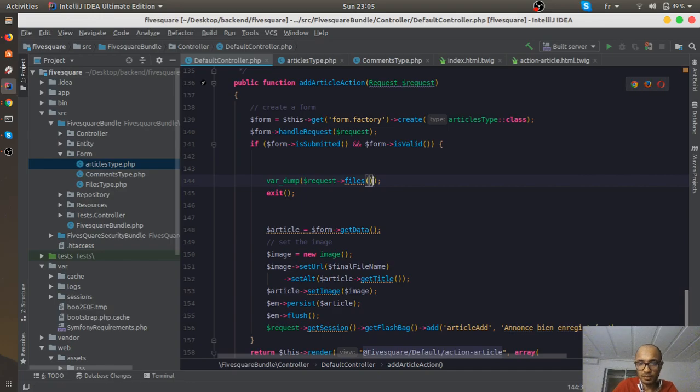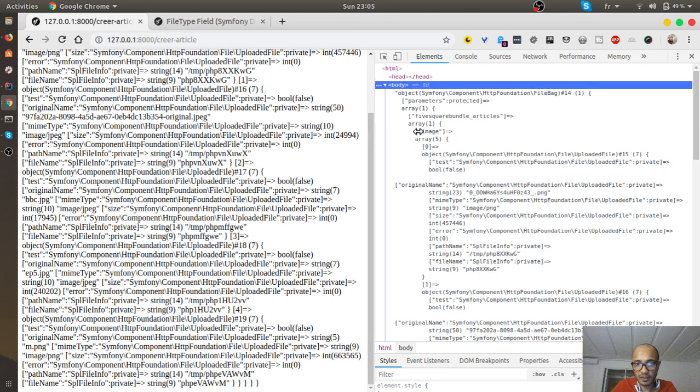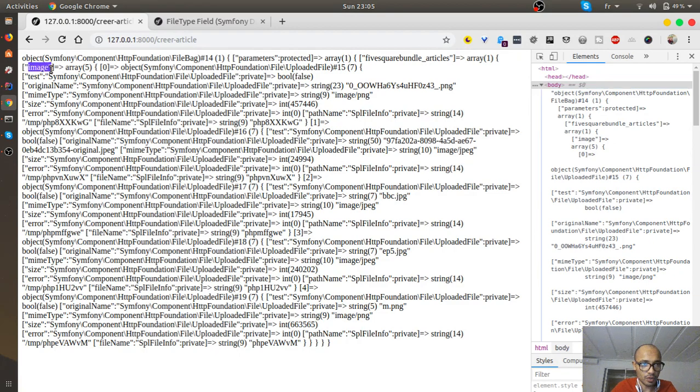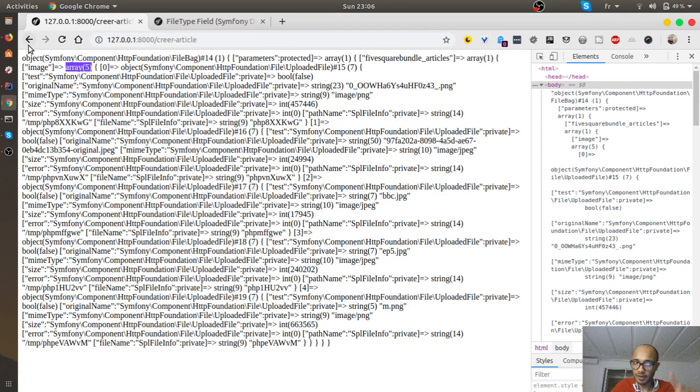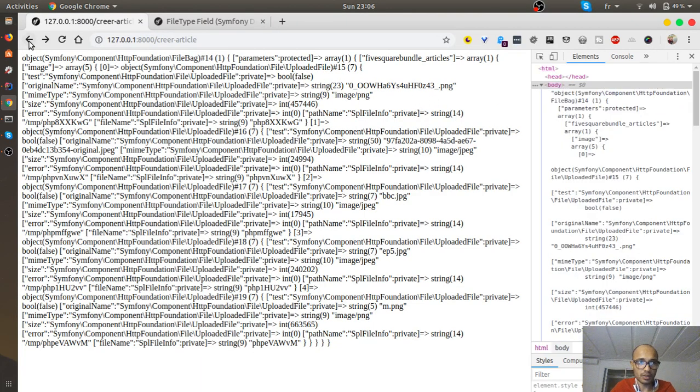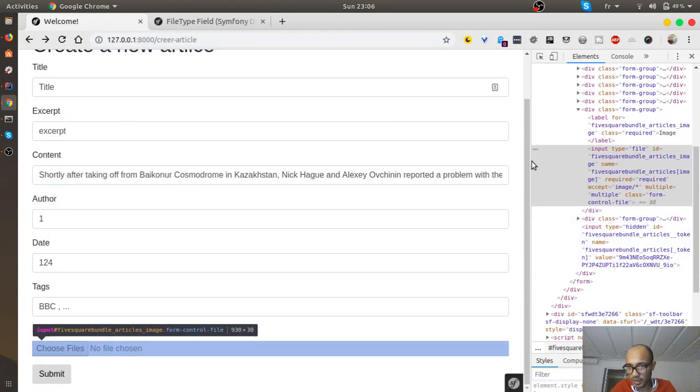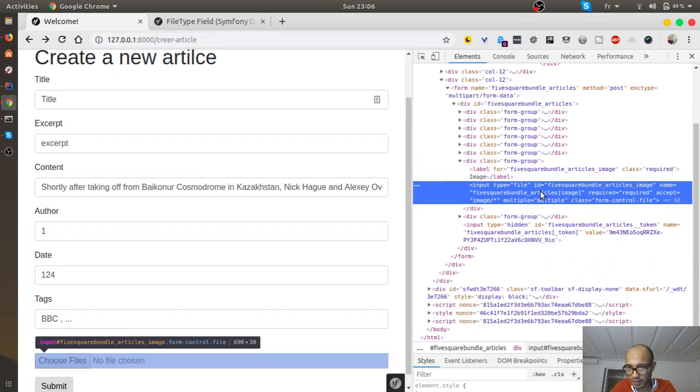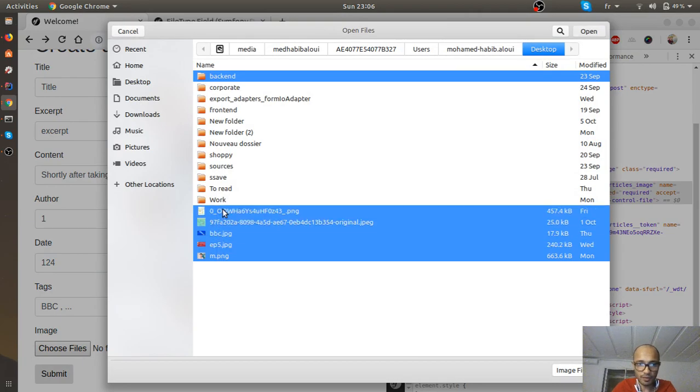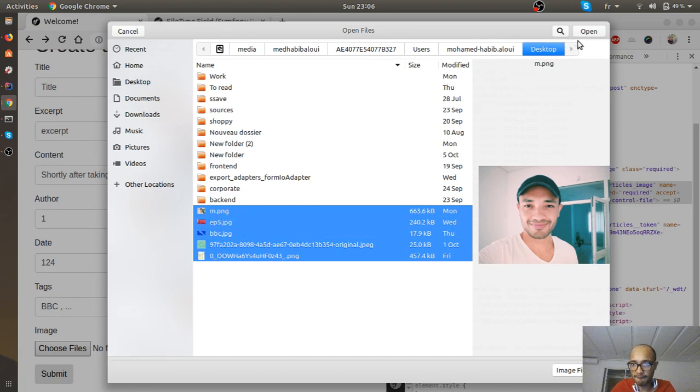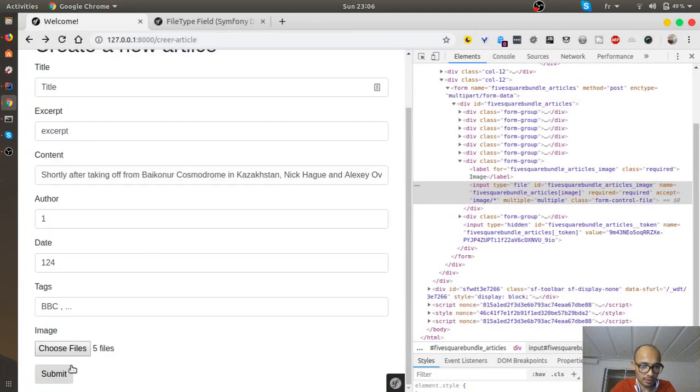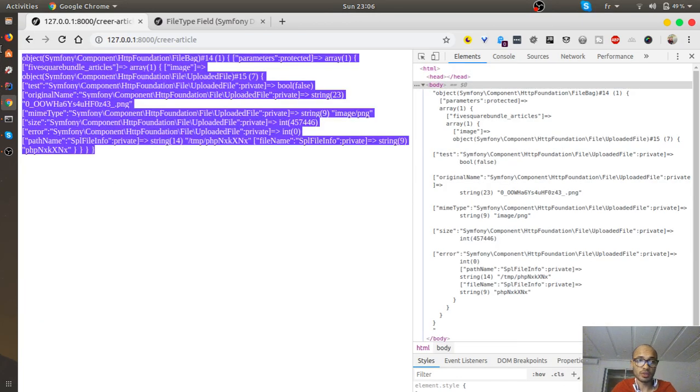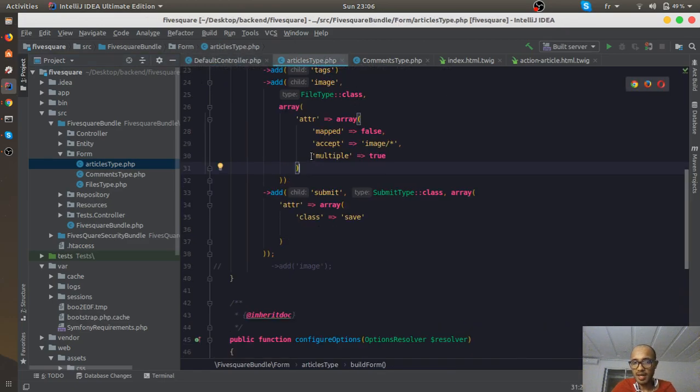There you go - it's showing me that it's image with an array of five. Let me get back and reverse the changes I did. I'll just remove the brackets so you can see the difference. I'll resubmit these four images and then I have one and only one image.